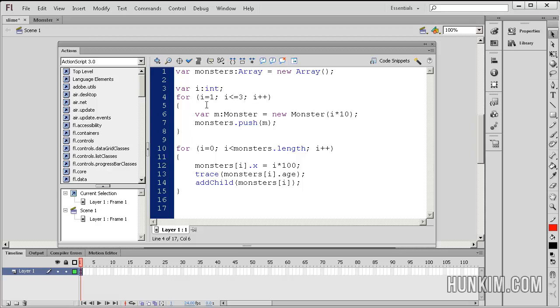So the initial value is 1, and this for loop is going to keep looping as long as i is less than or equal to 3, i++. So i will increase by 1 every time we loop.